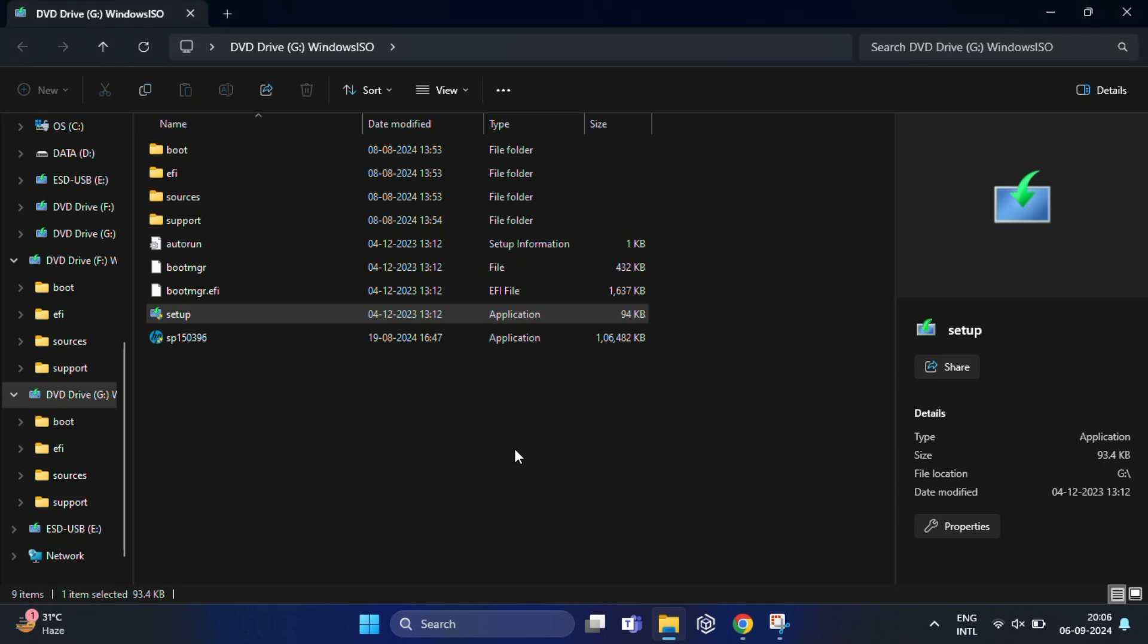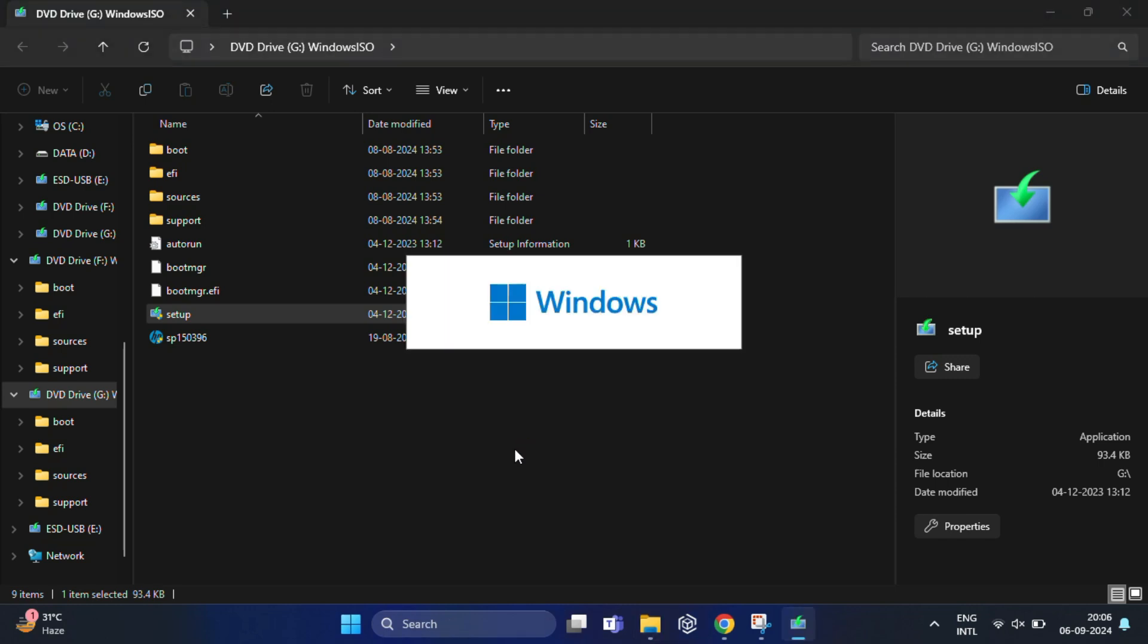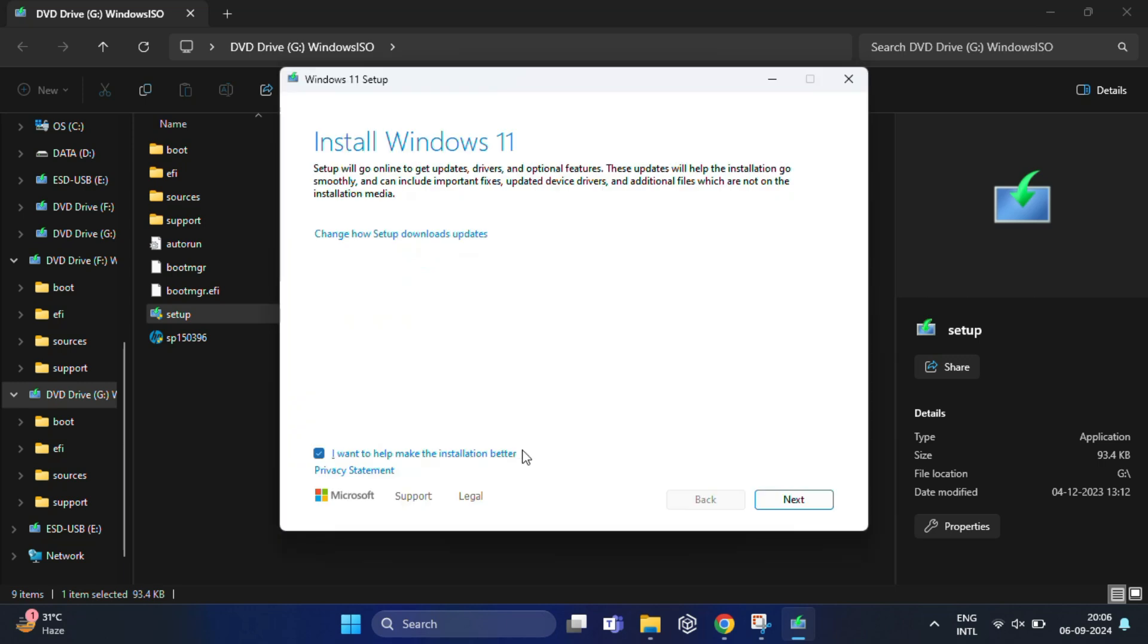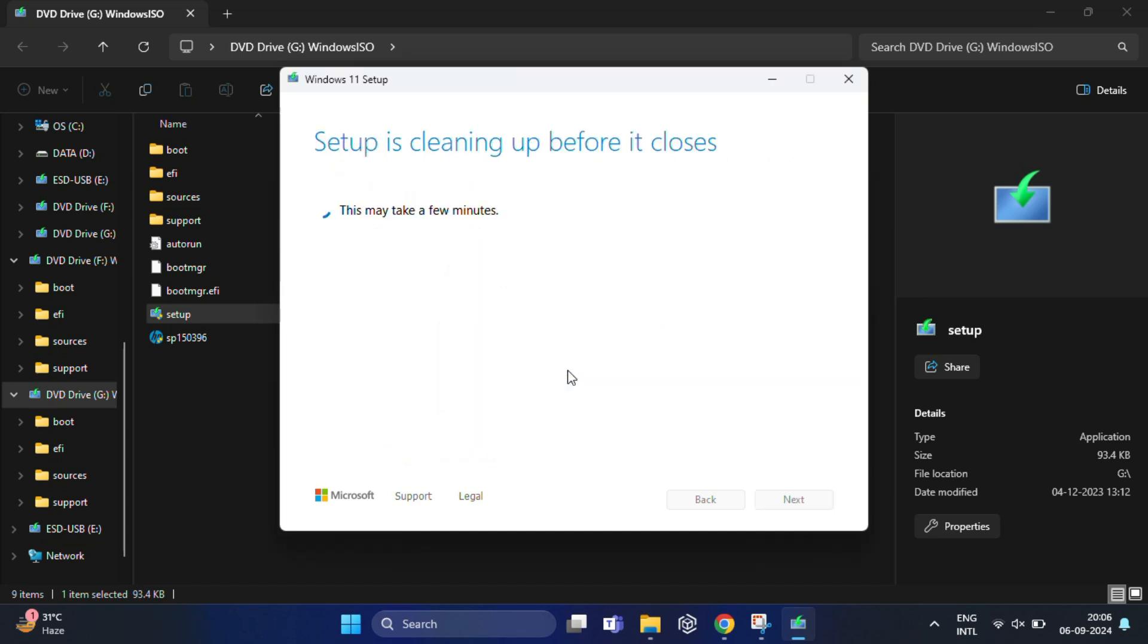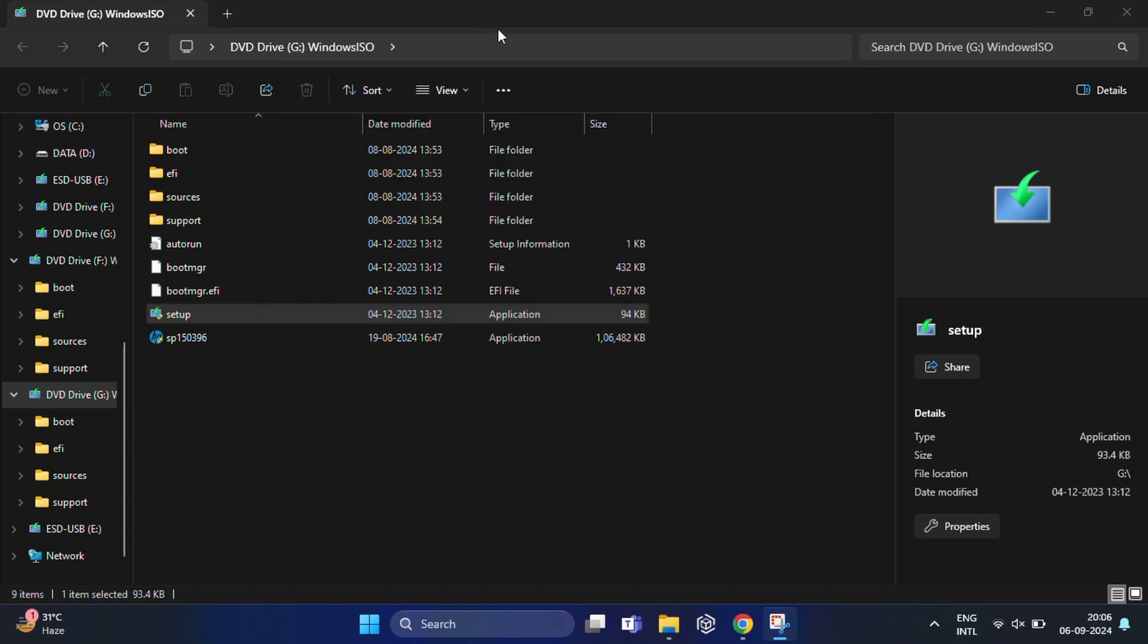As you can see, everything's running smoothly, so the ISO file we created is good to go. I need to close this because I've already installed Windows 11 on my computer.